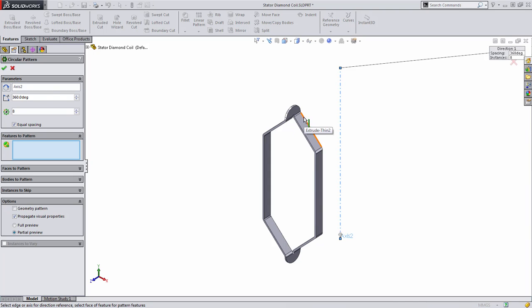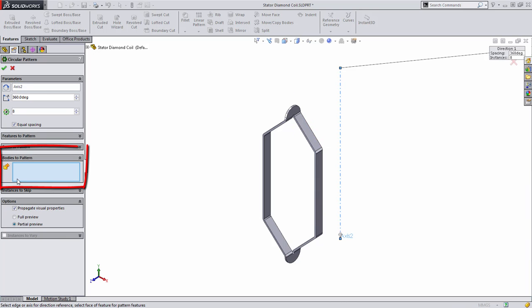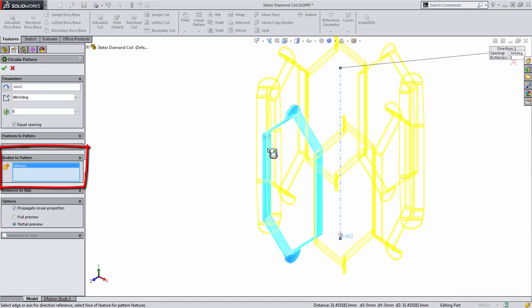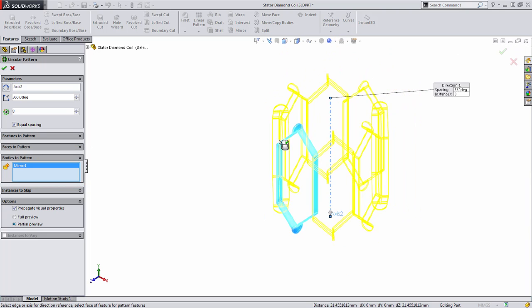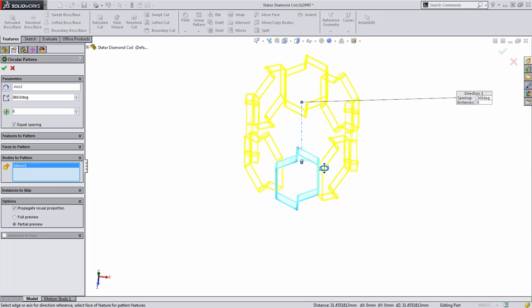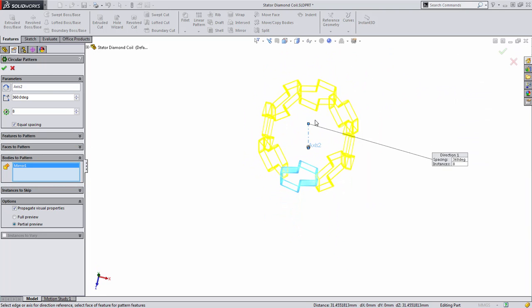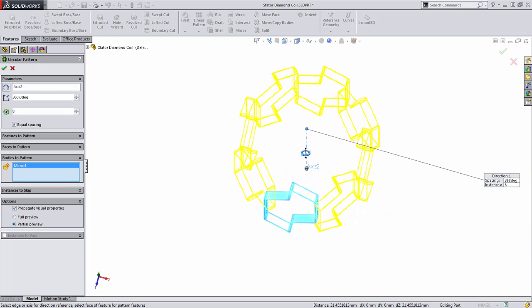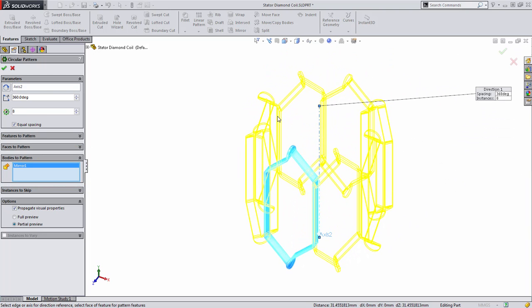Because we want to pattern all the geometry in this body, this is a great example where we would use bodies to pattern as opposed to individual features. The thing to remember here is to make sure that the instance count or the number of pattern instances is equal to the dimension we originally used.